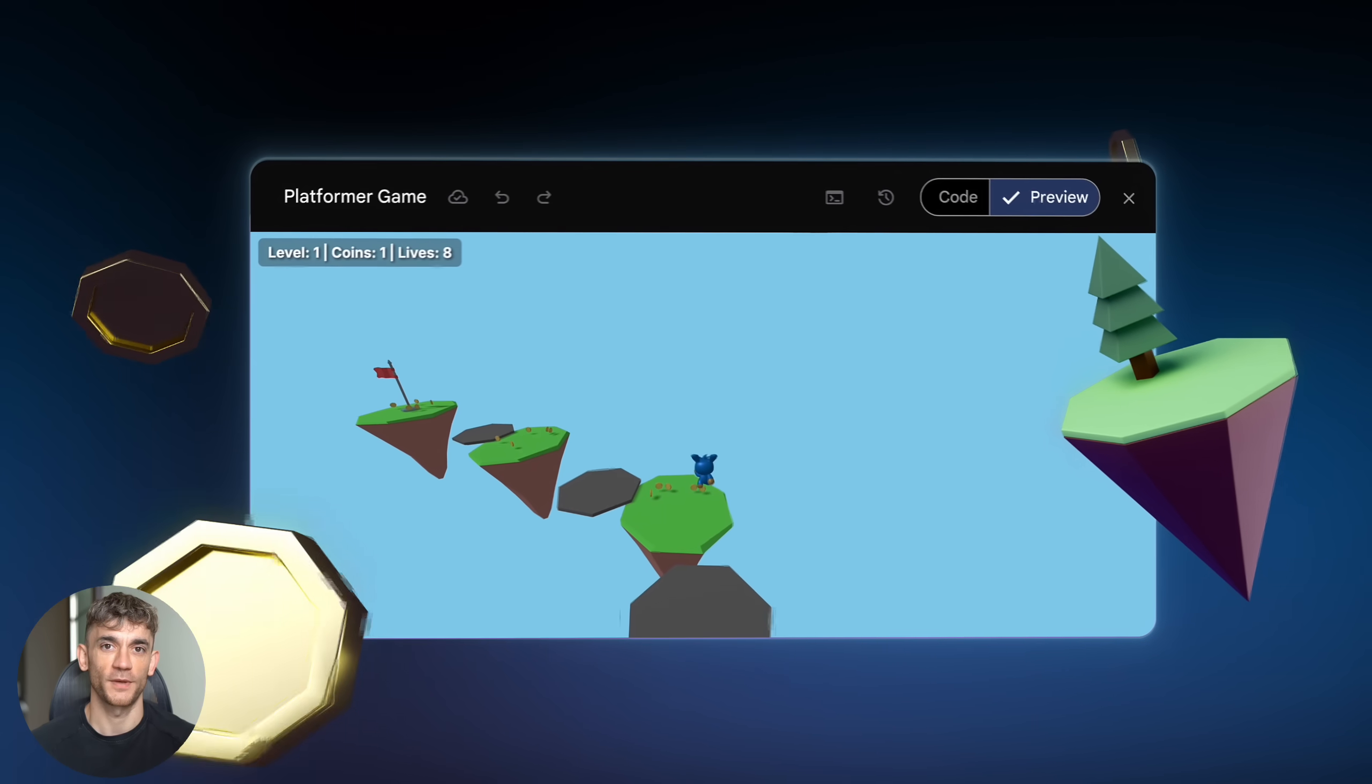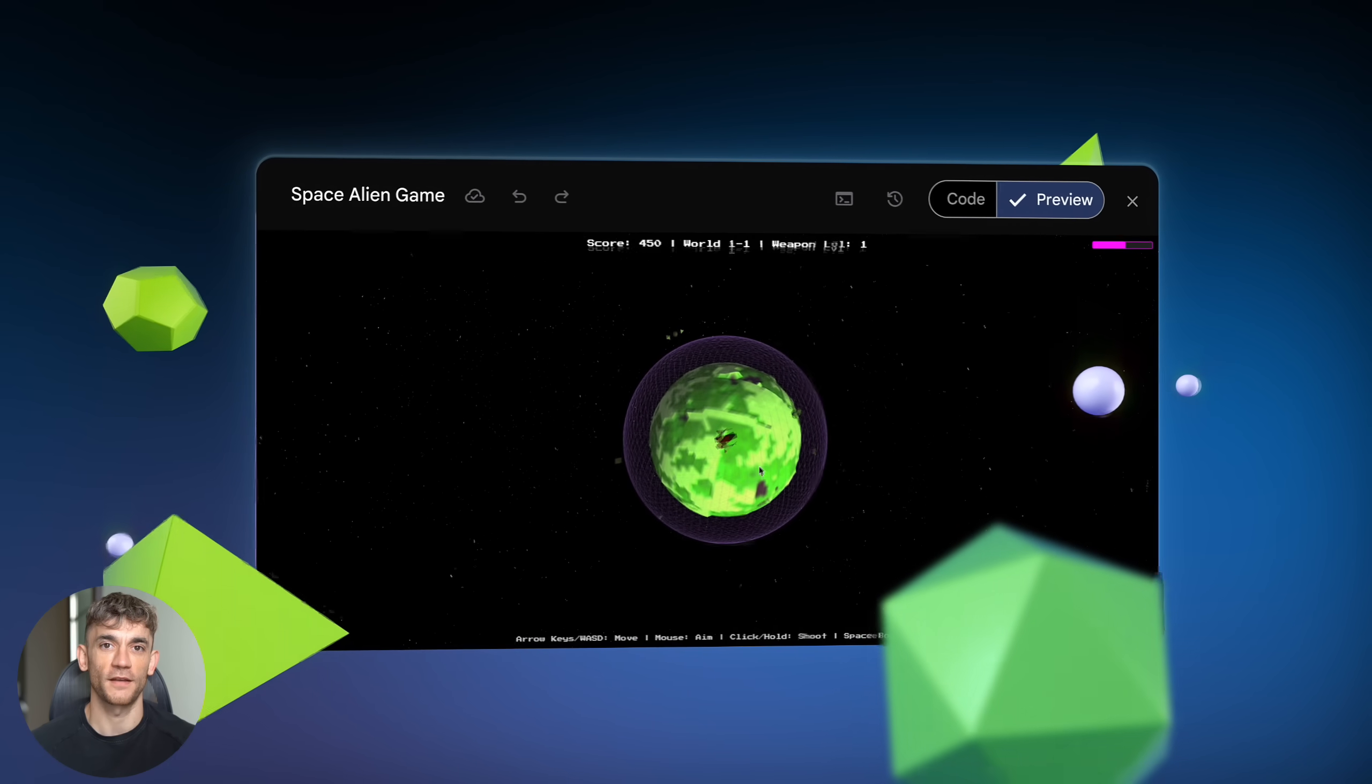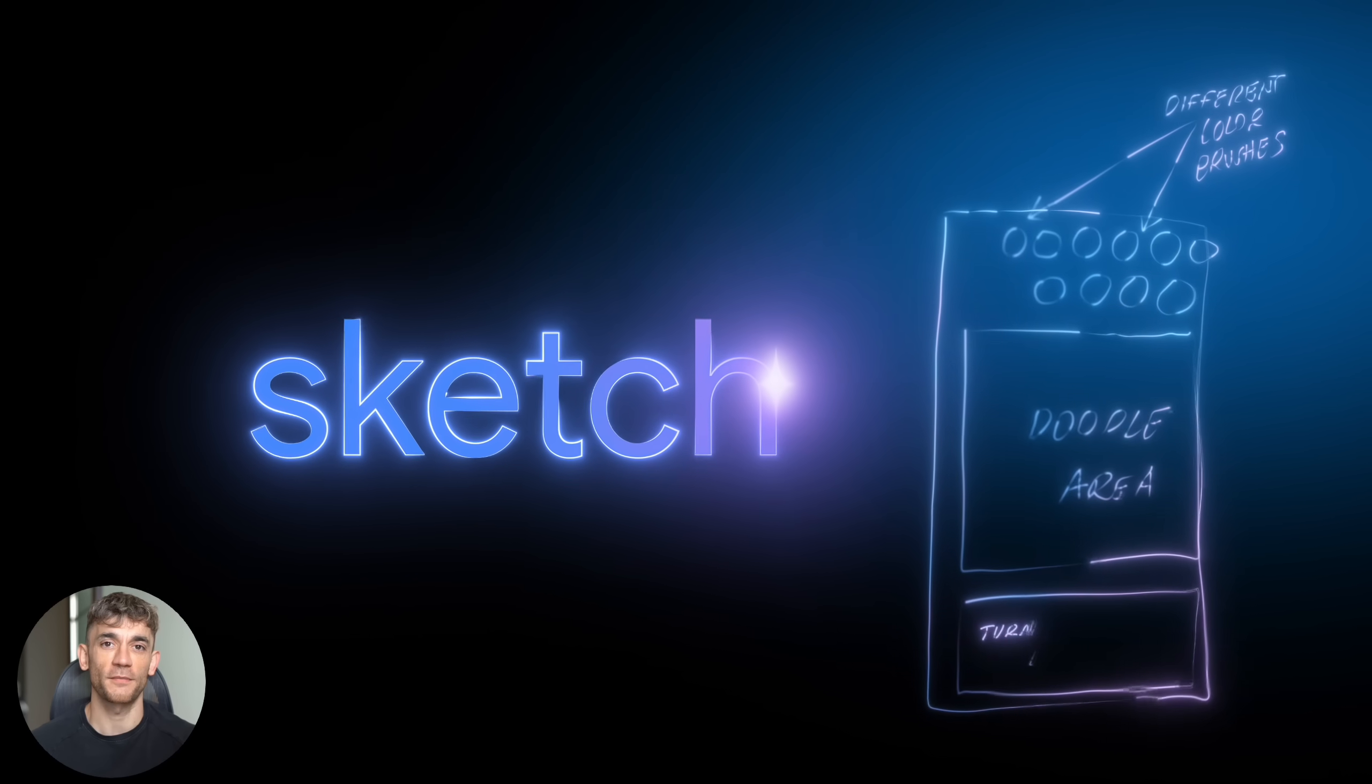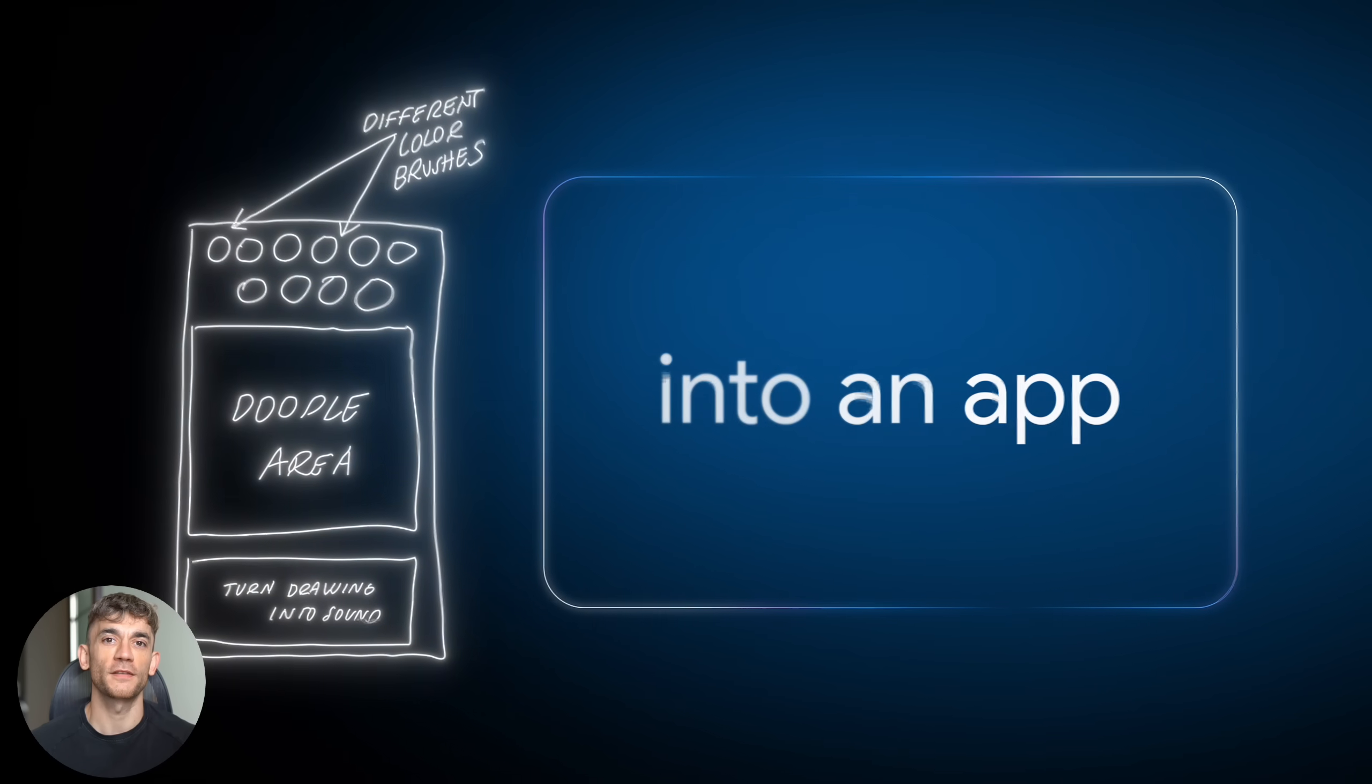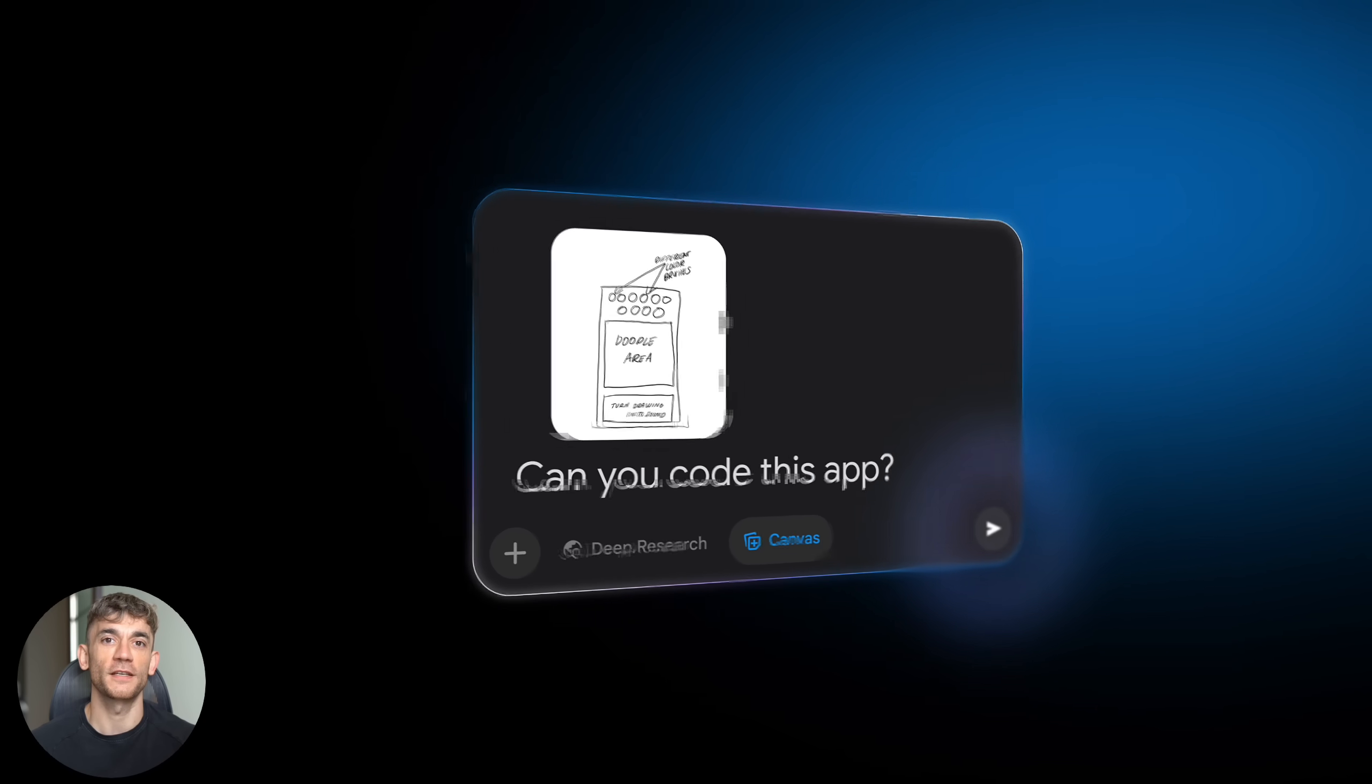Here's what makes this different from every other AI coding tool out there. Most AI tools give you code that you then have to figure out how to run. Canvas gives you the actual working app. You can click buttons, type in forms, see results and even share it with other people instantly.